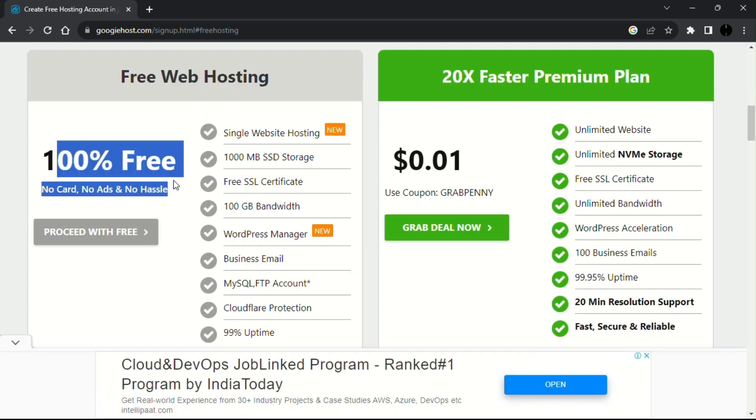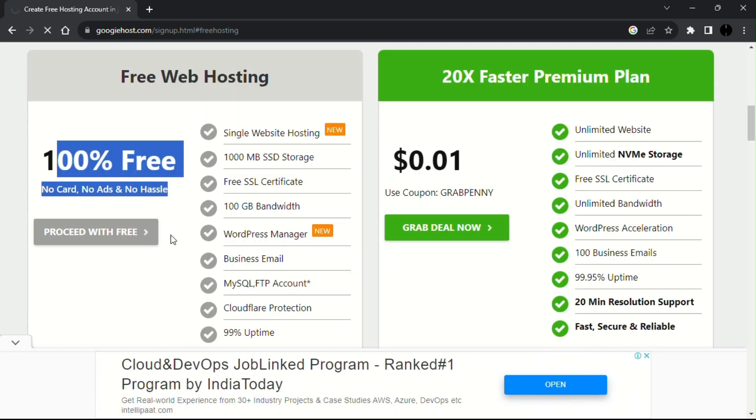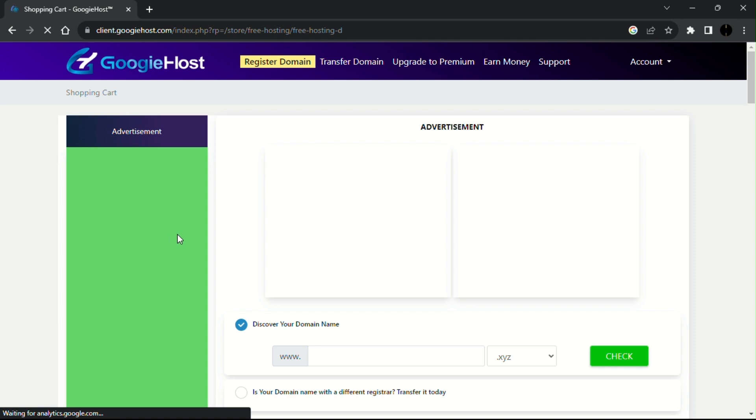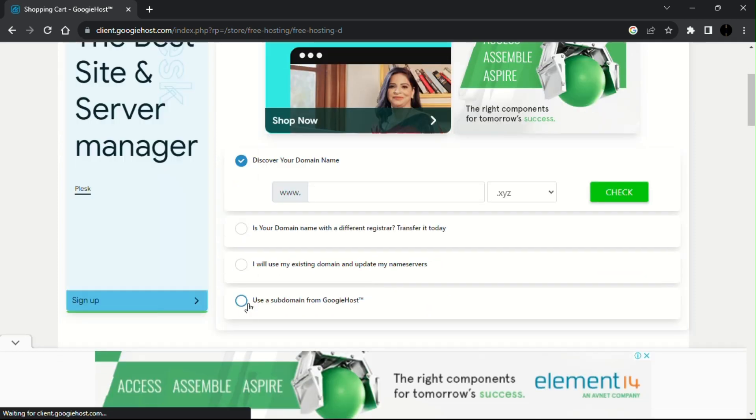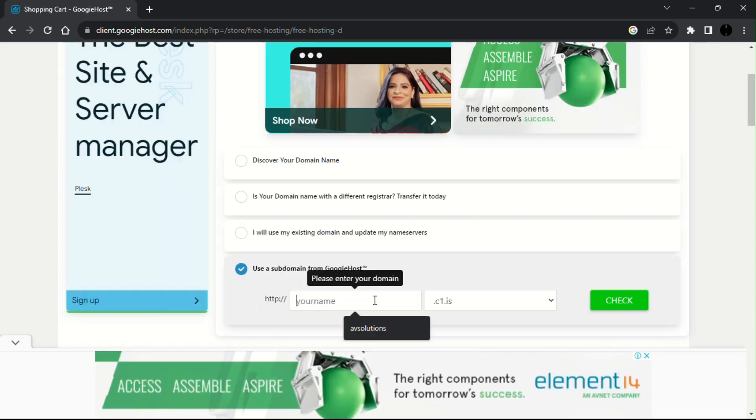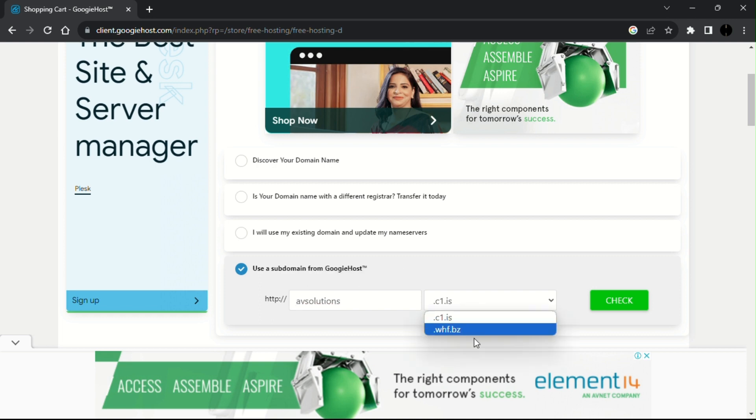You can go with the premium or just proceed with the free. Now, use the subdomain from Googie Host and enter your website name and choose any one of the subdomain.